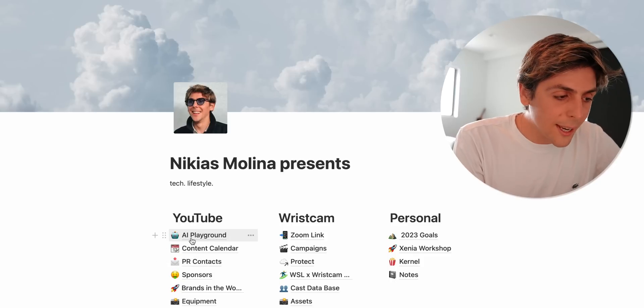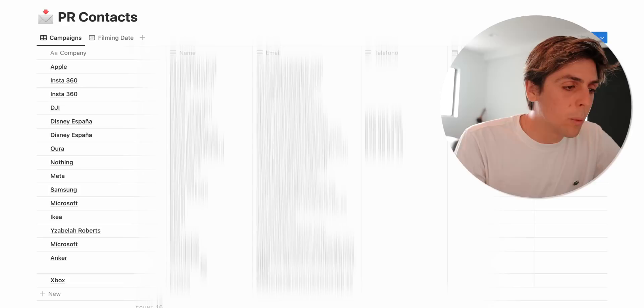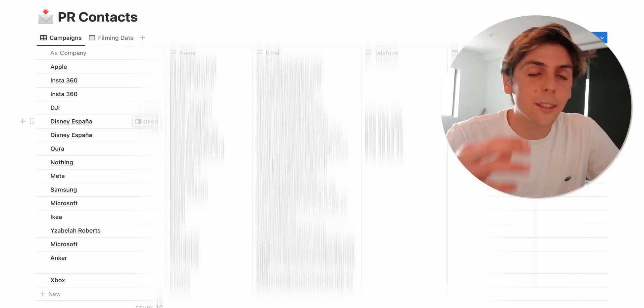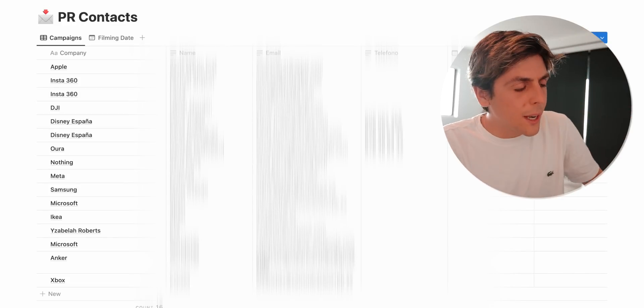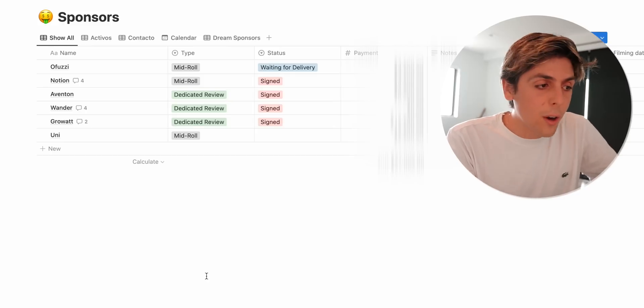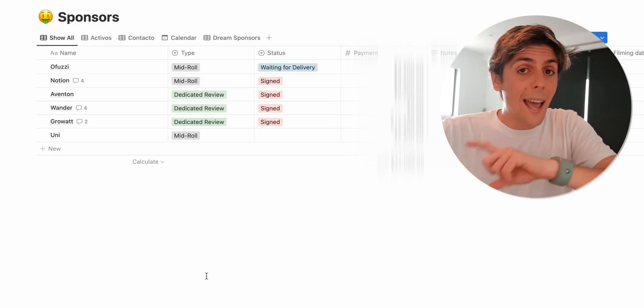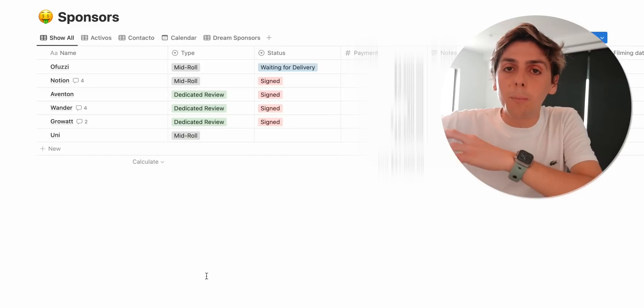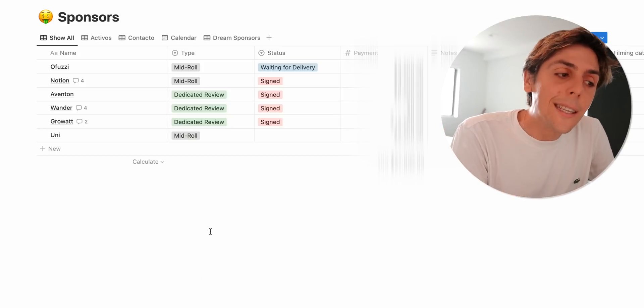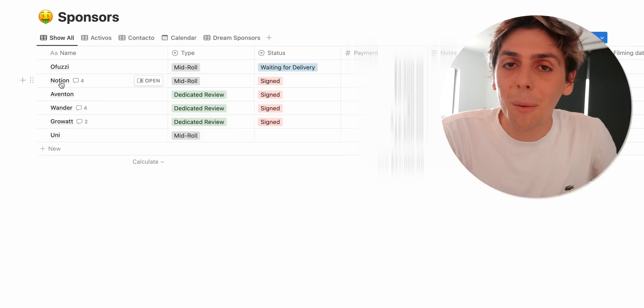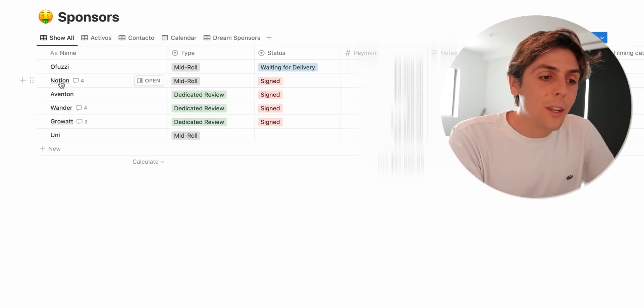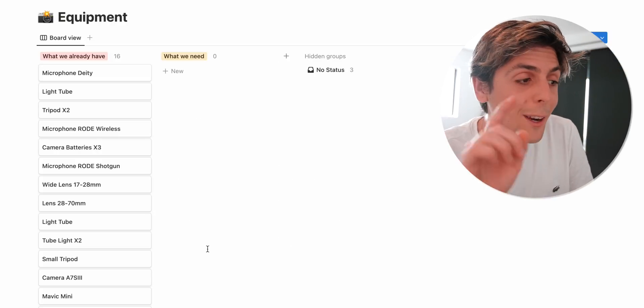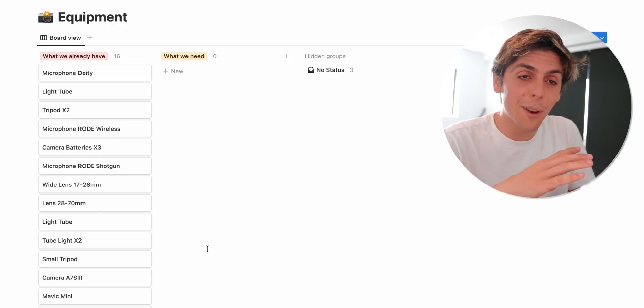So we've already seen AI playground, content calendar. Let me show you PR contacts really quickly. It's basically a database of my most important contacts. Of course it will be blurred out because I don't want you to see this. It's important to have a database with your most important contacts. Here's where all of my sponsors are. So my manager actually has access to this specific Notion page. So whenever he gets a new sponsor, he adds it here. He adds the type of what that sponsor wants. For example, Notion is more than gladly sponsoring this video, so he can put how much they're paying.